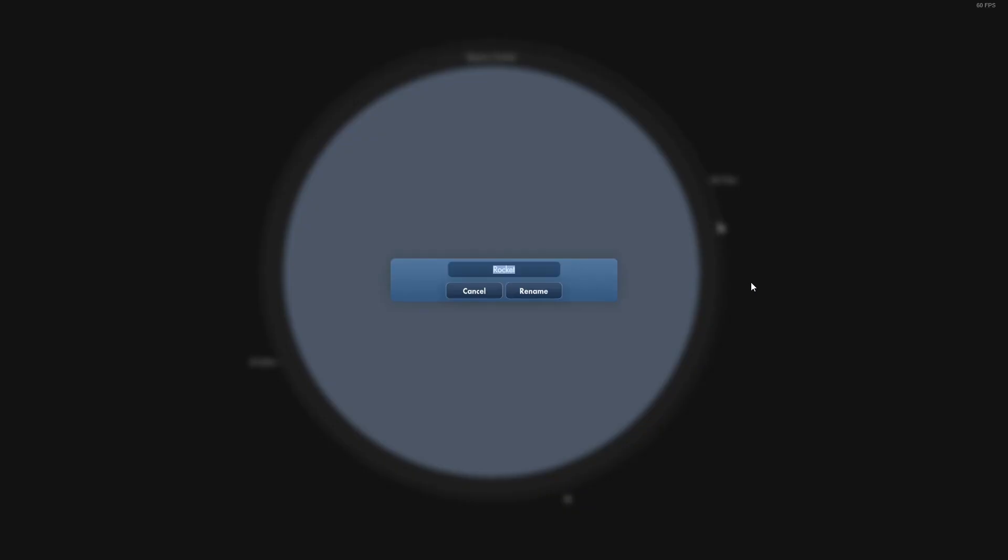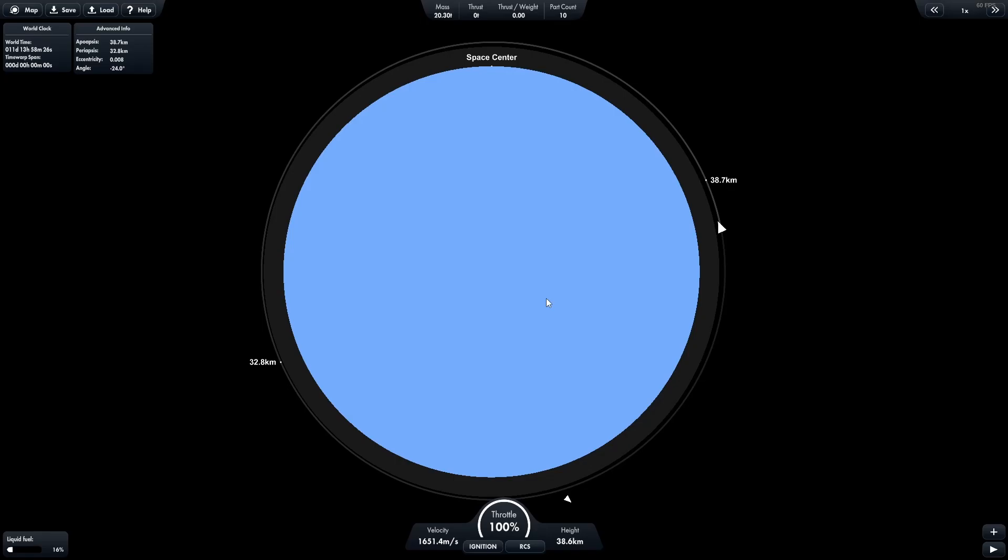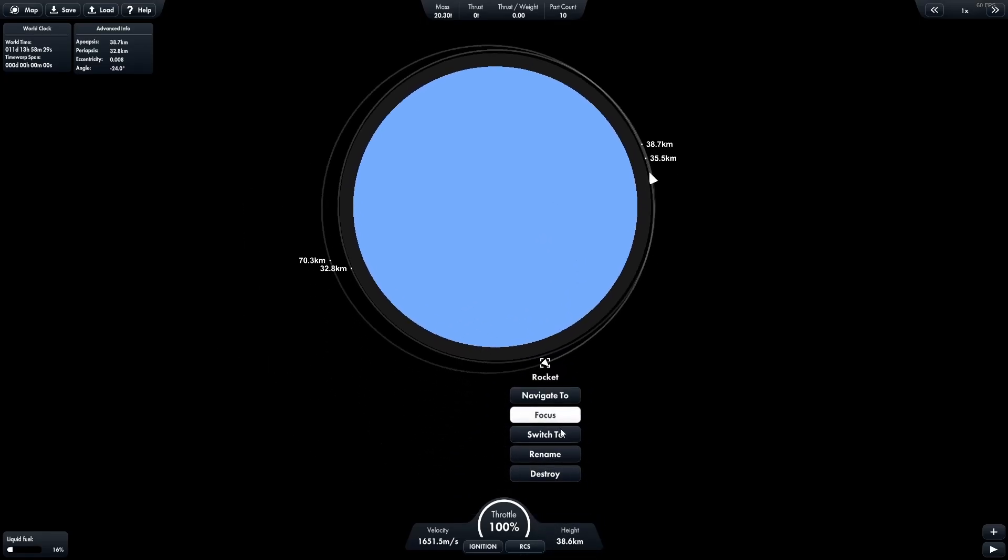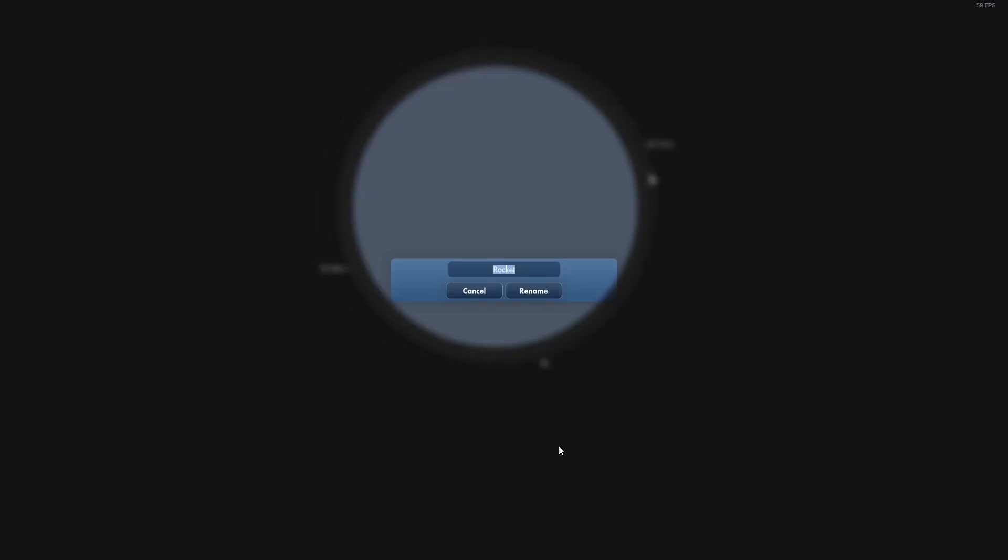We're going to quickly rename this as Dock Target. We can call it whatever we want. And we're going to rename this one, and this one here we're just going to quickly rename it to Capsule.